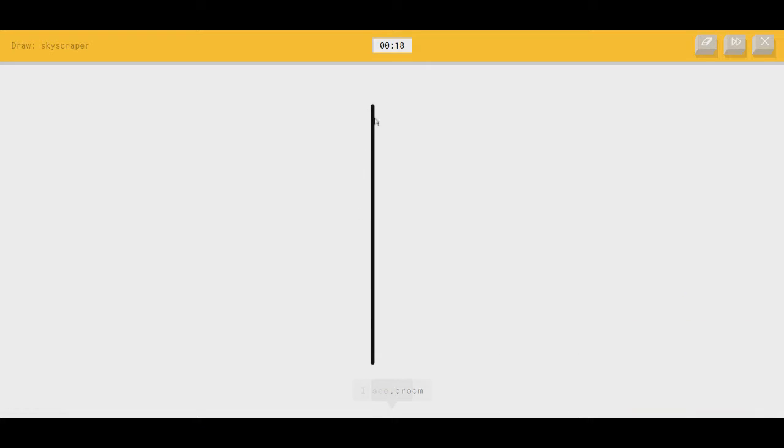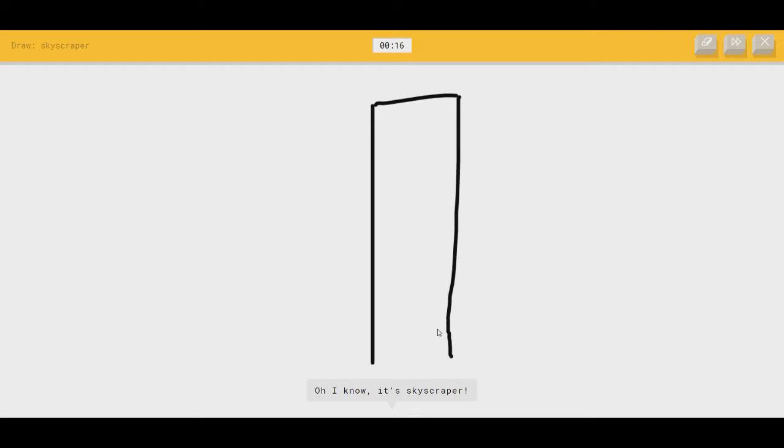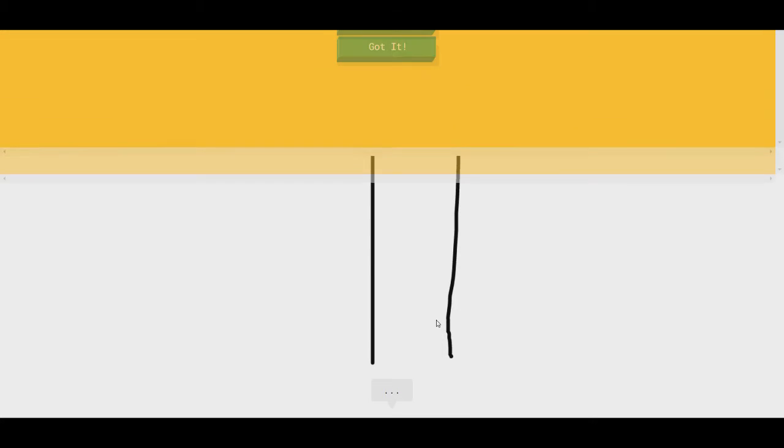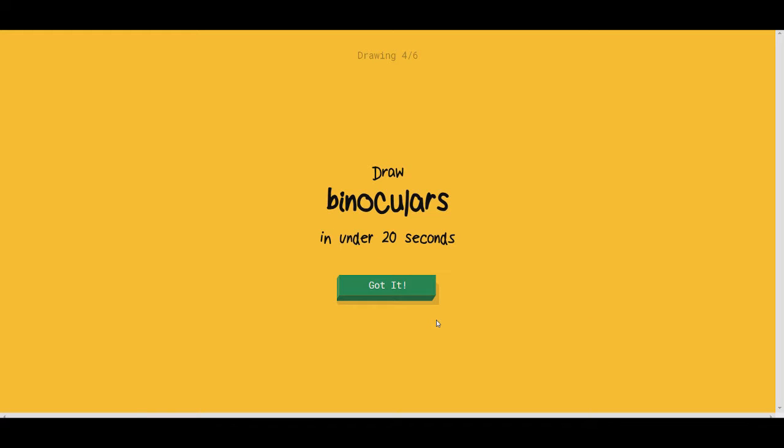Skyscraper, easy one. I see broom. That's a nice little line there. Oh, I know. It's skyscraper. Perfect. Didn't even have to do any detail. We're on the same level.